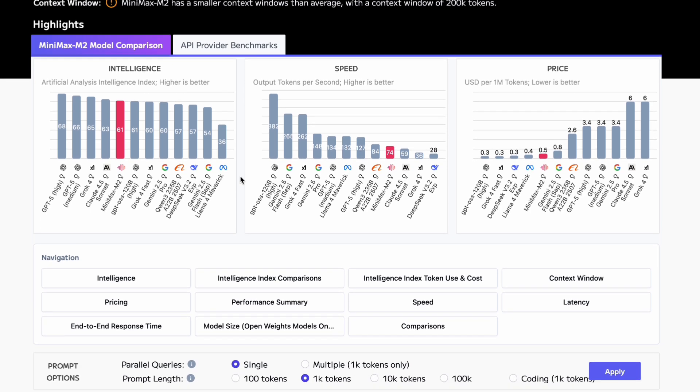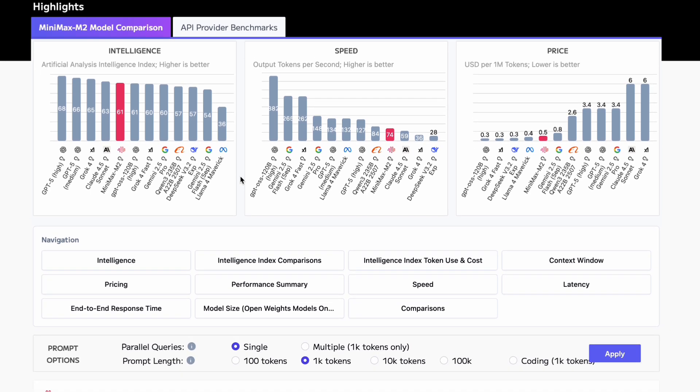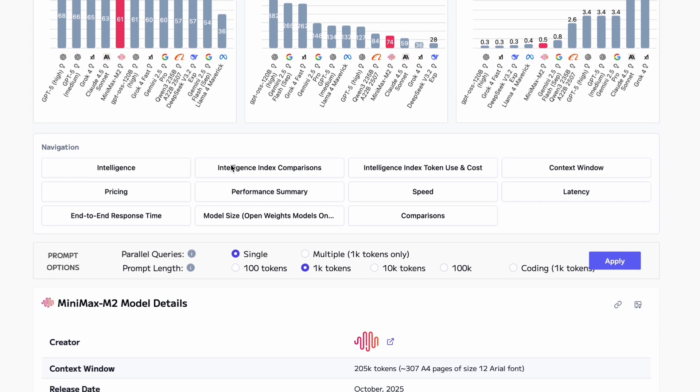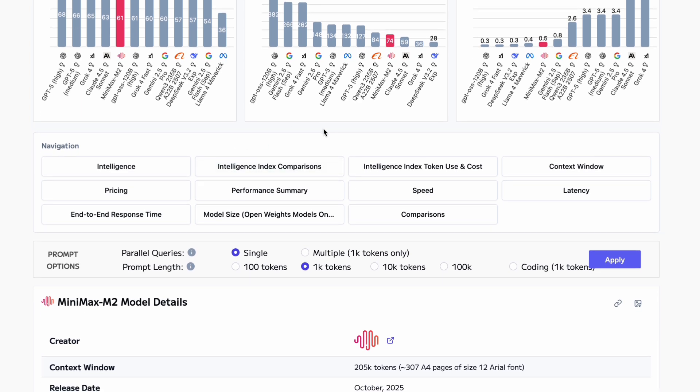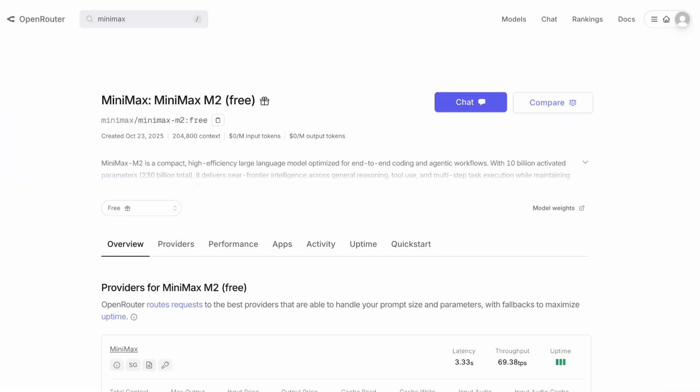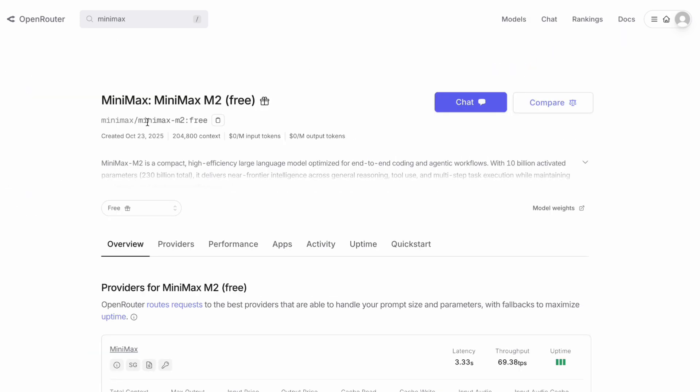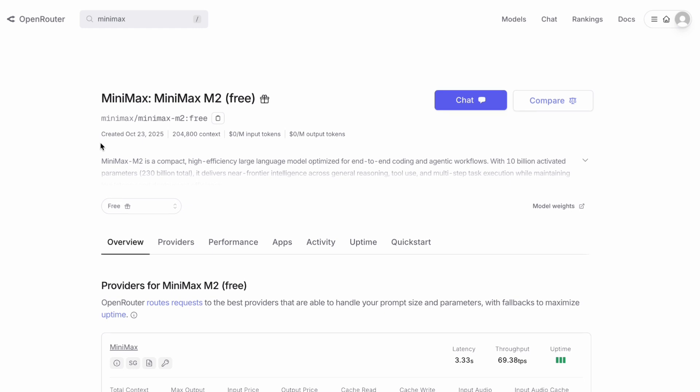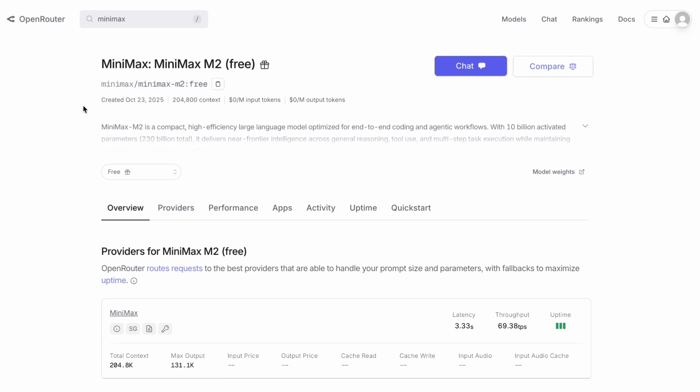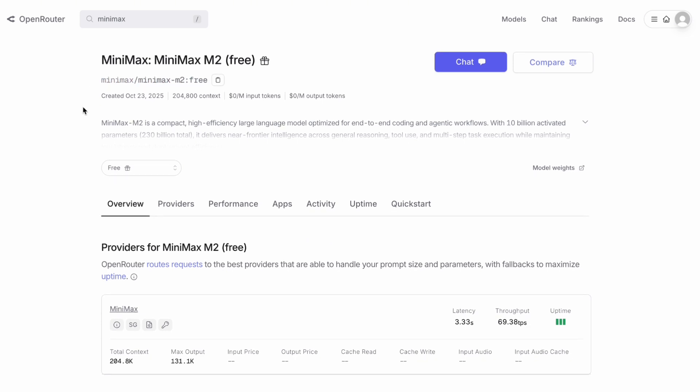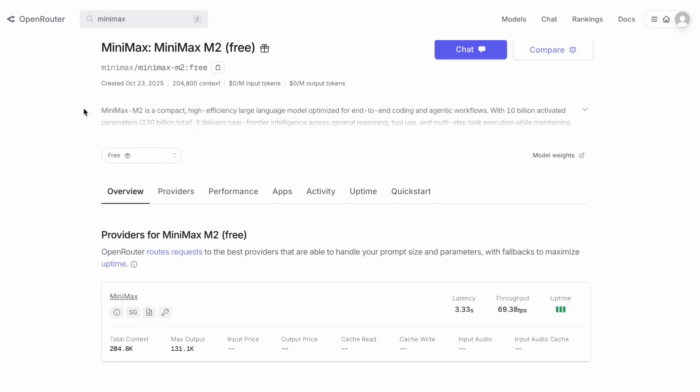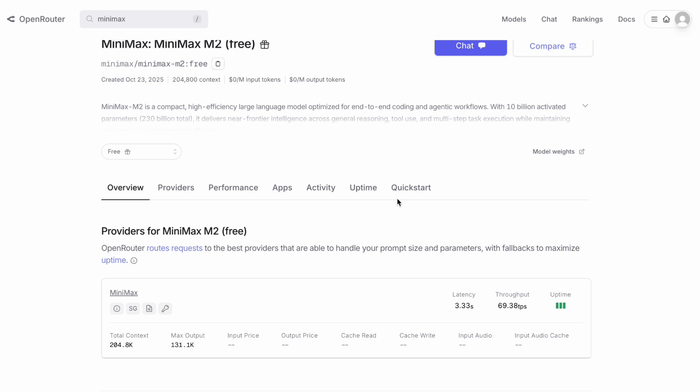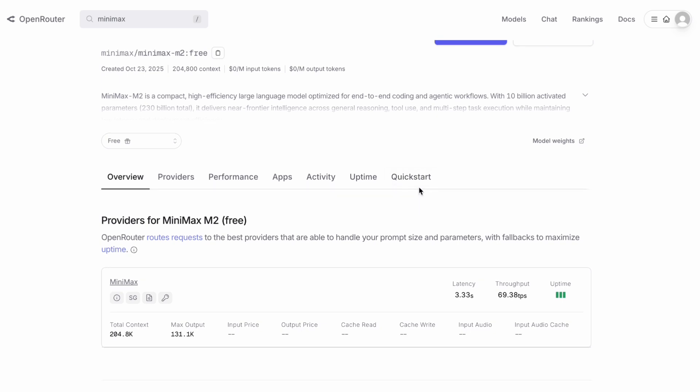Let me show you how to actually use this model because there are a few different ways to access it. The easiest way is through OpenRouter, which is a platform that gives you access to hundreds of different AI models through one unified API. The cool thing about OpenRouter is that Minimax M2 is currently available for free on their platform. Now, they might change this in the future, but as of right now, you can use it without paying anything. All you need to do is sign up for OpenRouter, grab your API key, and you are good to go.